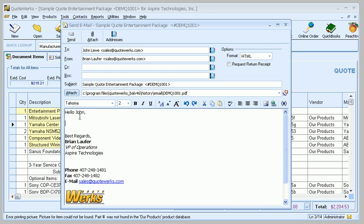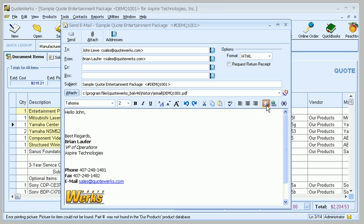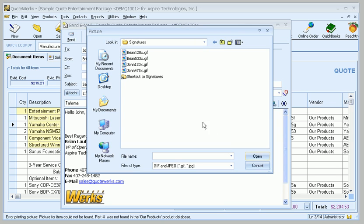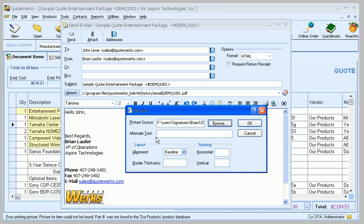The other thing that's nice about when sending this email is the fact that now we can actually attach images or embed images as well. So, like, right here we've got image. What I'm going to do is I'm going to go ahead and bring in my signature.